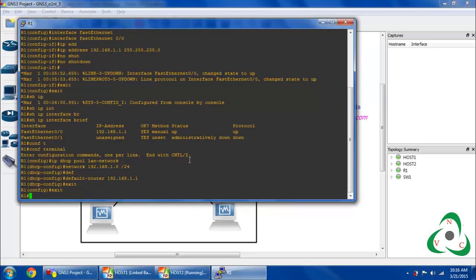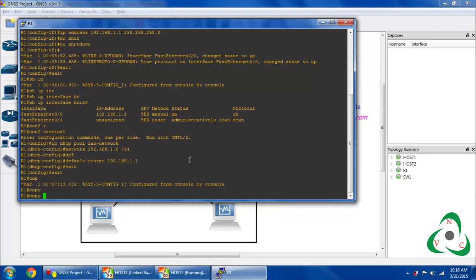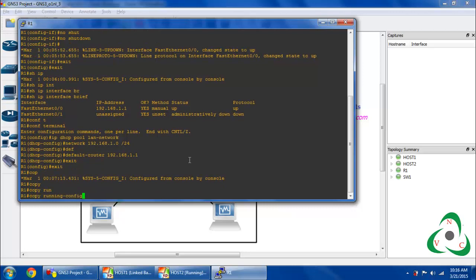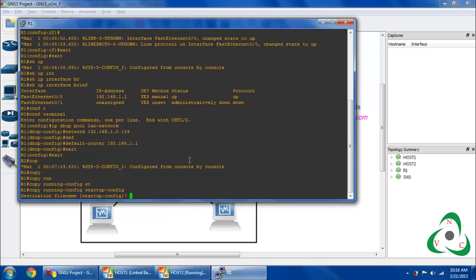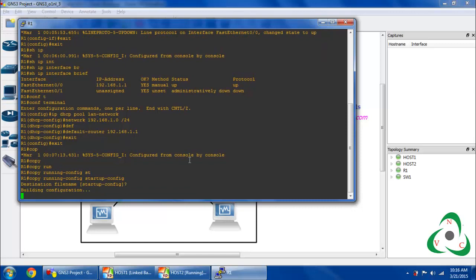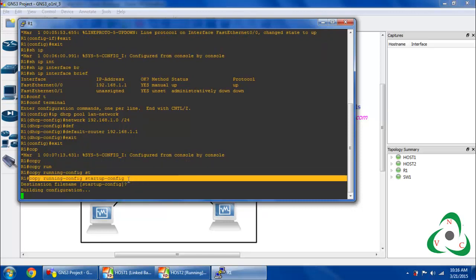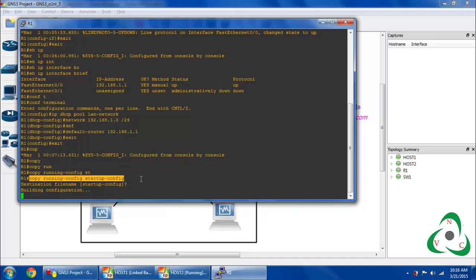Right now I want to check and first save my current configuration. Running configuration means the current active configuration. I am saving my running configuration to startup configuration — this is how you save your router configuration. The command is 'copy running-config startup-config'. This is the easy way to save your router configuration.